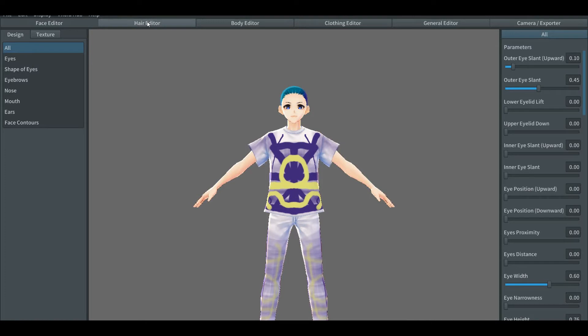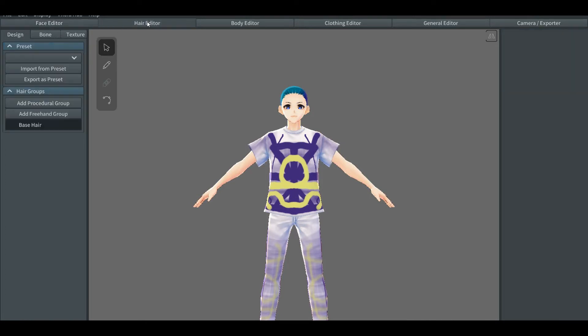Now, let's start with hair editor. Once you click on the hair editor tab, you'll see three tabs right beneath it. The first one will be design, next one is bone tab, and the last is texture. If you've been following these tutorial videos, you'll know by now that there's barely any changes, except for a few new tabs.